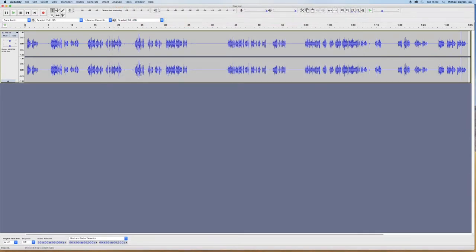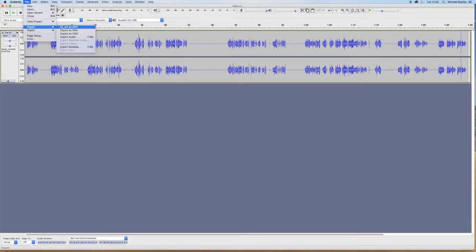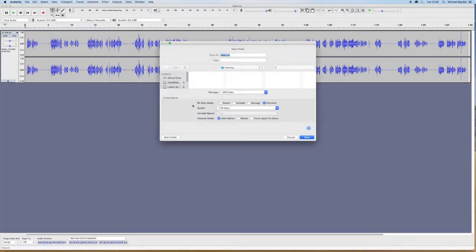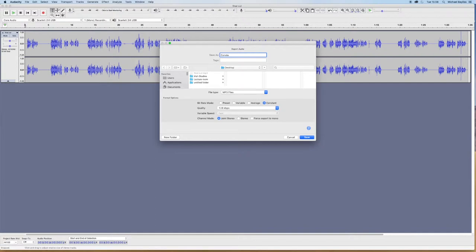Very simple to export out of Audacity. You need to go to File, Export, Export as MP3. You need to title your project. I'm just going to do that now.